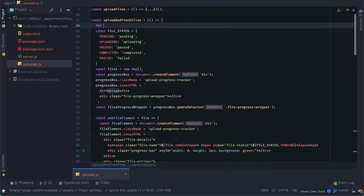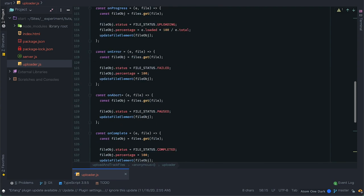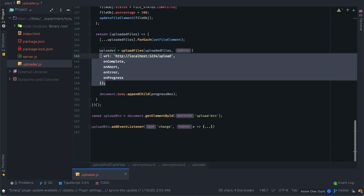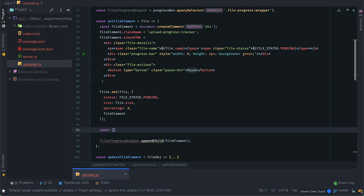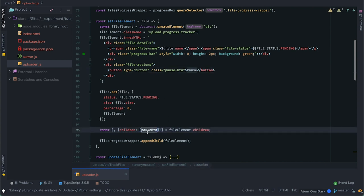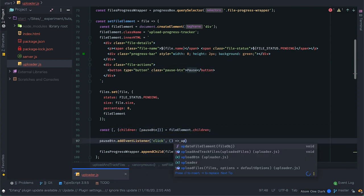Down where I call uploadFiles I know it now returns an object so I'll call it uploader. Note that no matter how many times I call uploadFiles it returns an object containing the same function references — we are using the same functions to track different files instead of creating dedicated functions for every file, using the file as the exchanging token to ensure we're tracking the right thing. On setElement I'll destructure the file element's file actions, grab the pause button, and attach a click event that calls abortFileUpload on the uploader object.